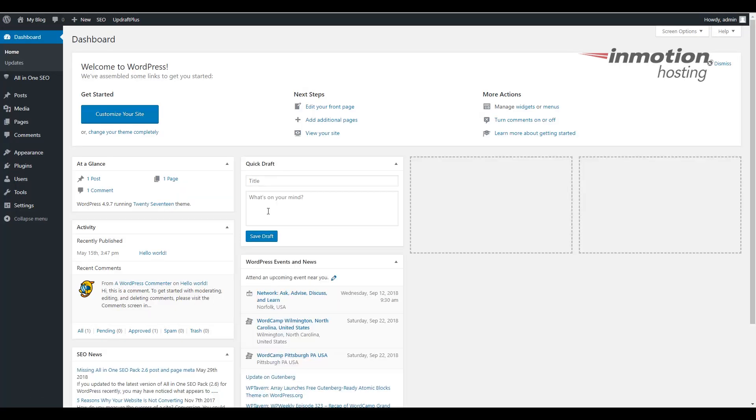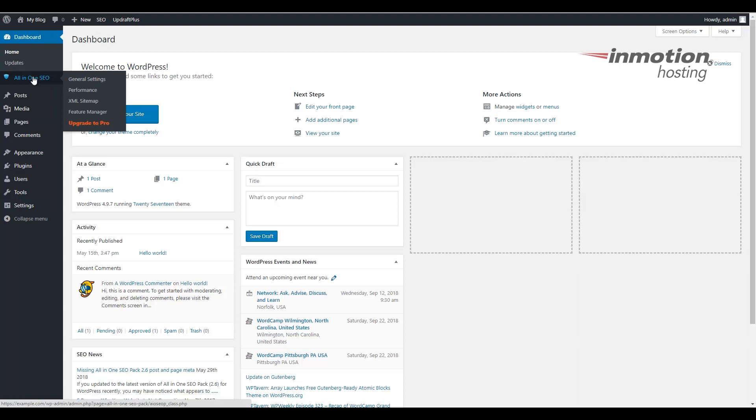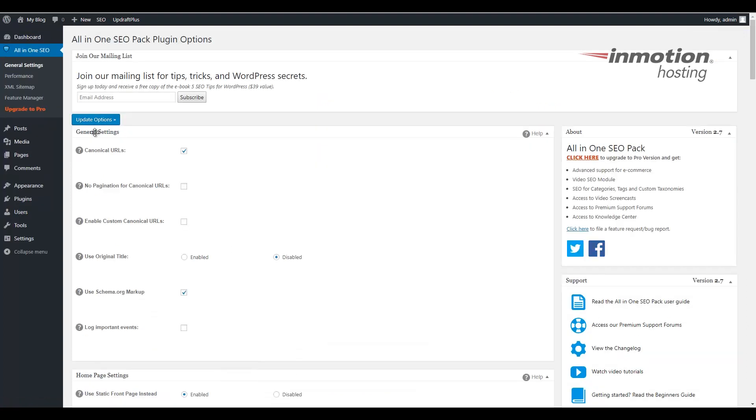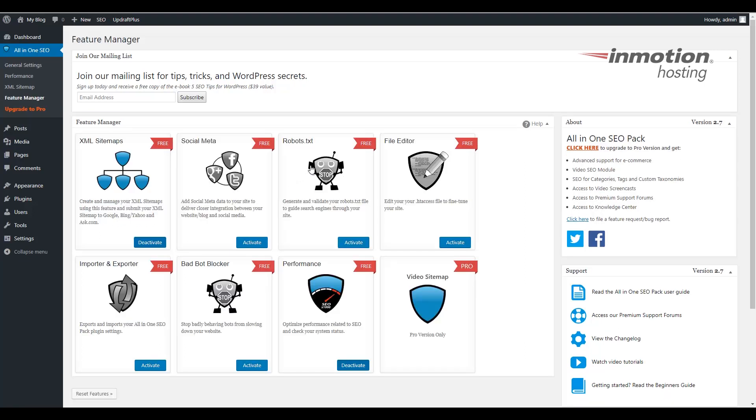Once you've logged in successfully, click All-in-One SEO in the menu in the dashboard. Now click the Feature Manager. Find the robots.txt feature and click the Activate button to enable this feature.